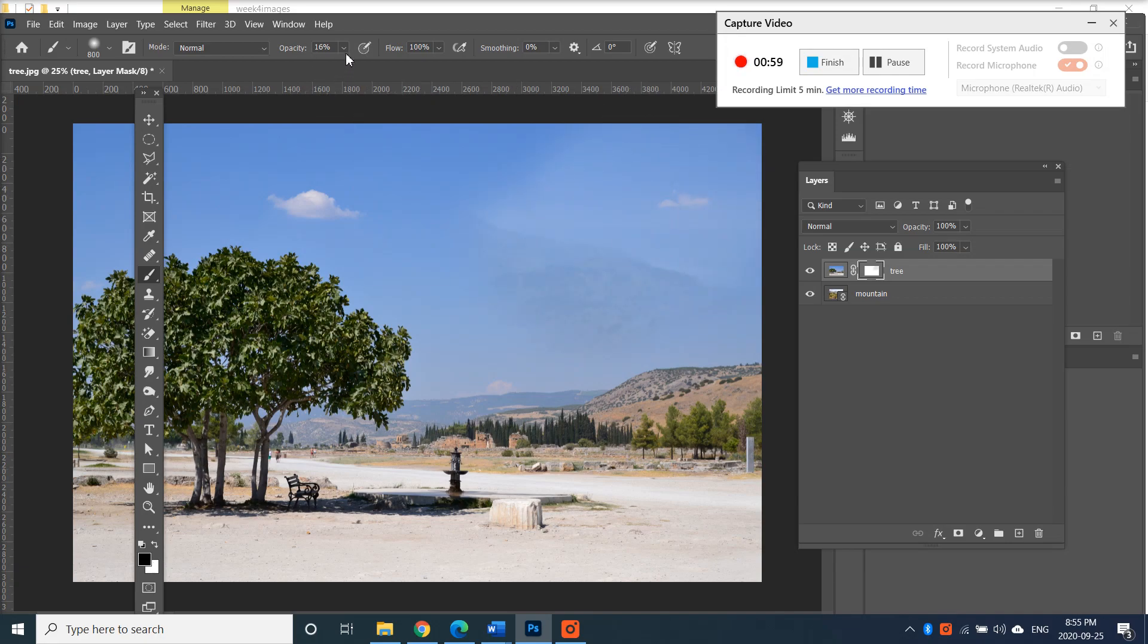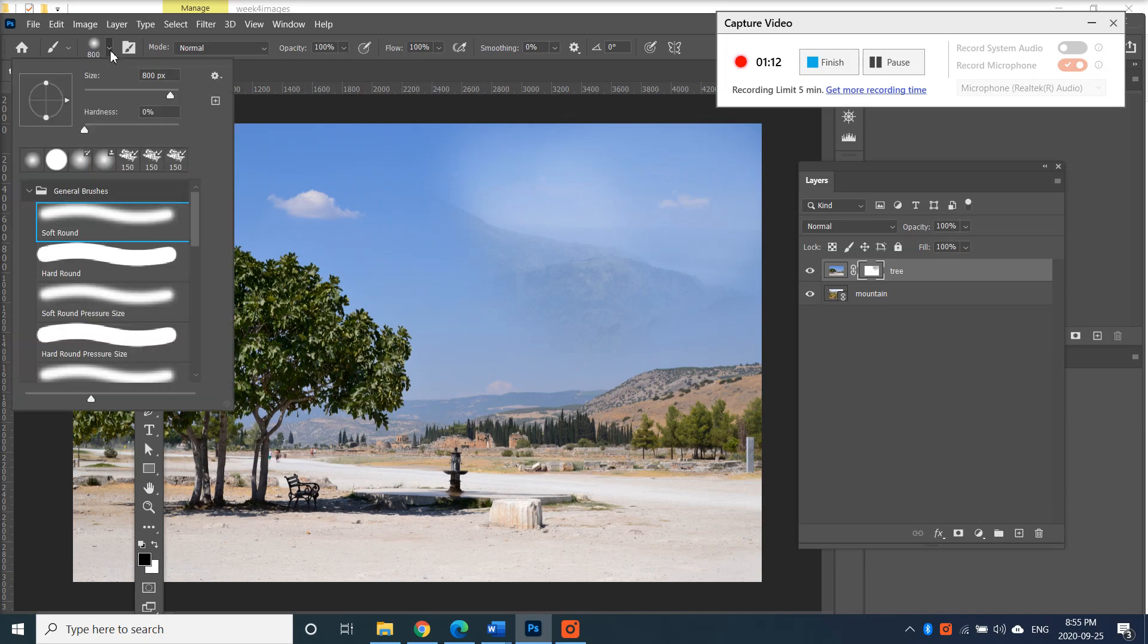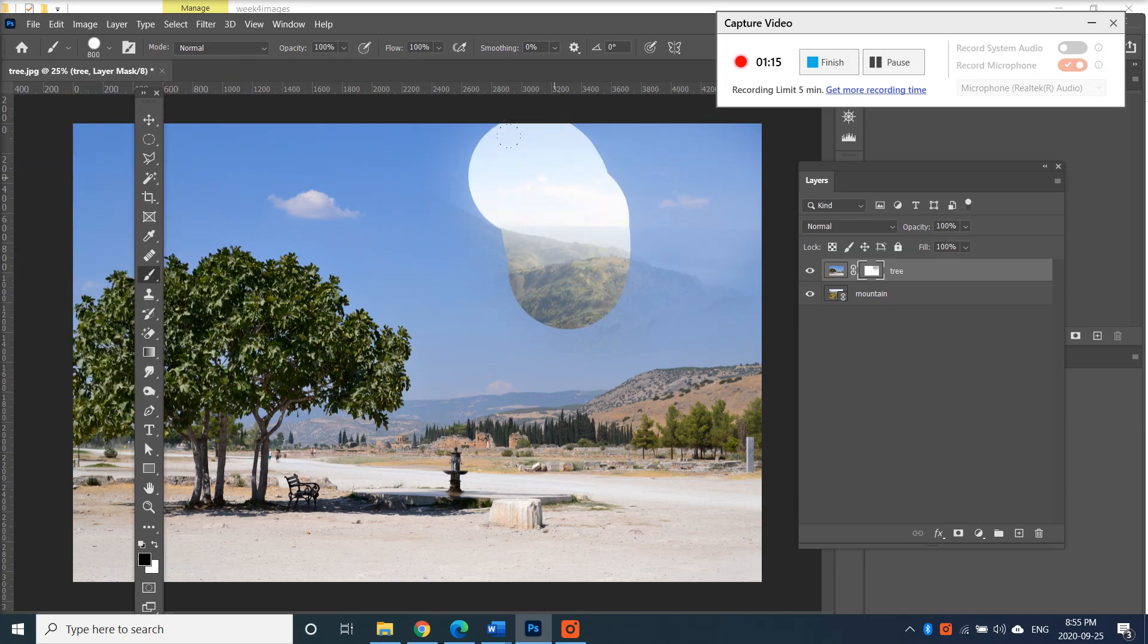I have an opacity on my brush here, so that's why it's kind of only taken away a little bit. If that's the effect I want that's fine, but I want to take away all of it. So I'm gonna change the opacity to a hundred percent and change my brush to hard round.